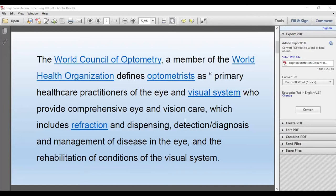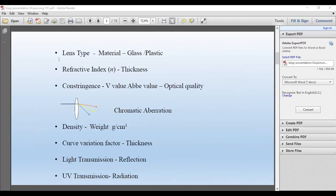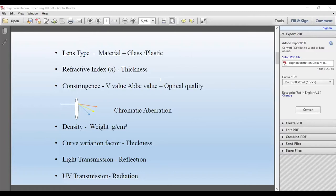So today we're going to discuss lens type — the lens material, glass or plastic. We're going to discuss refractive index, which relates to lens thickness. Constringence — when I talk about constringence, I'm referring to V value, Abbe value. Basically, what this is, it's the optical quality of the lens.